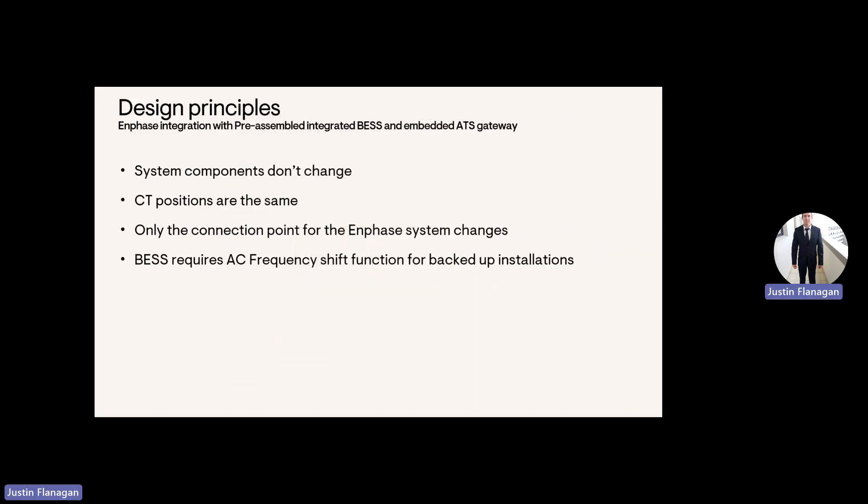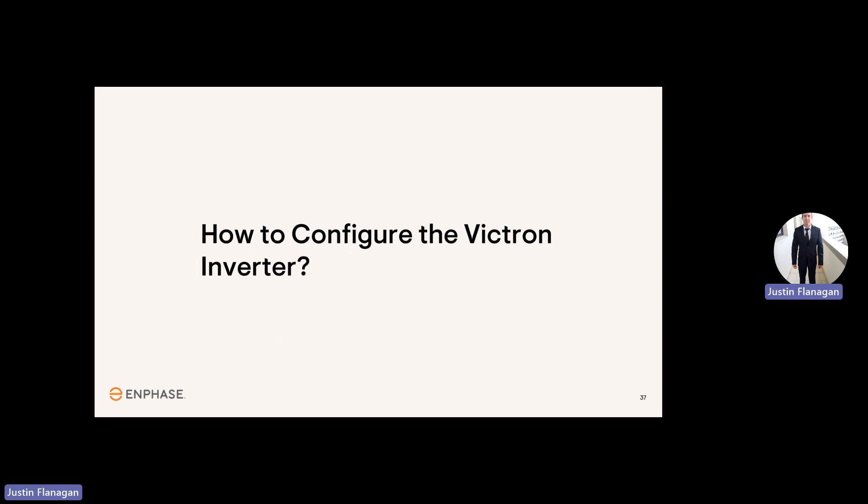Design principles. With Enphase, system components don't change. The CT positions are the same. Only the connection point for the Enphase system changes with Victron, and AC frequency shift function is needed for backup installations.